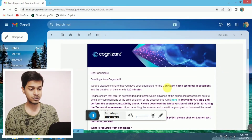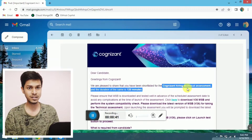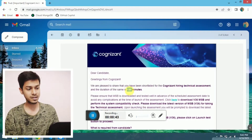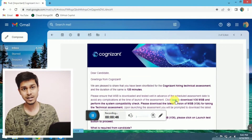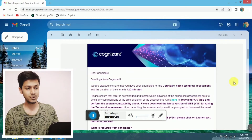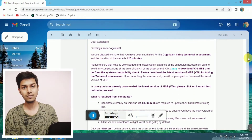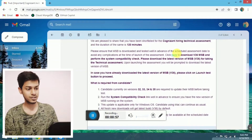In the mail they mentioned: 'We are pleased to share that you have been shortlisted for the Cognizant hiring technical assessment and the duration of the same is 120 minutes.' So you have 120 minutes to give the exam, and in this time you have to solve all the rounds.